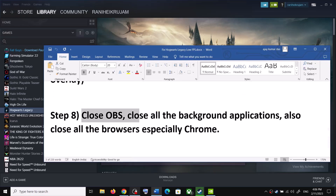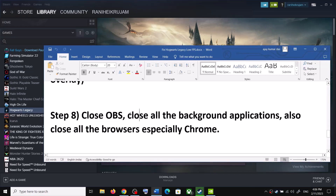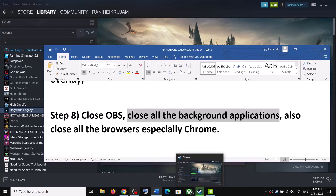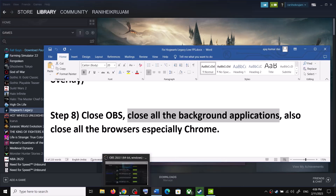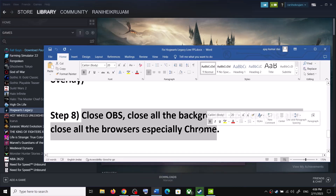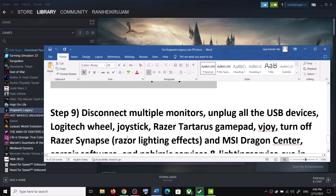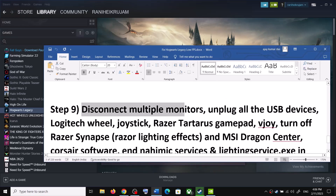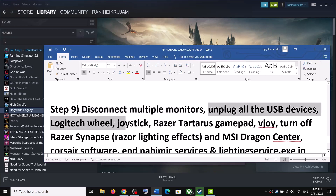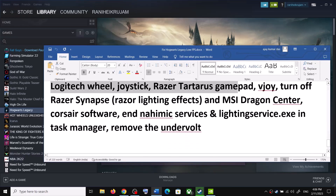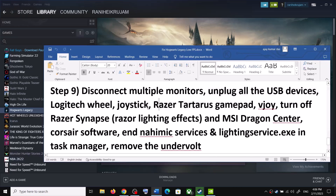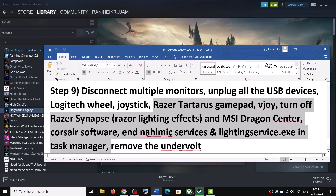Close OBS if it is running — quit OBS and then launch the game. Also close all background applications, including all browsers. Make sure only Steam and the game are running; close everything else. Try launching the game on a single monitor and unplug all USB devices you are not using. If you have any related software running, close that software and check the performance.